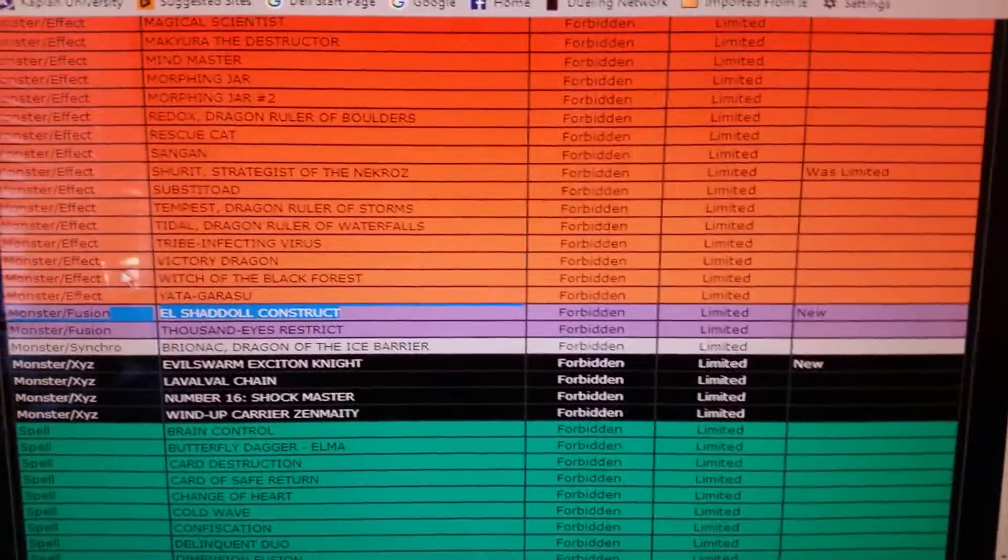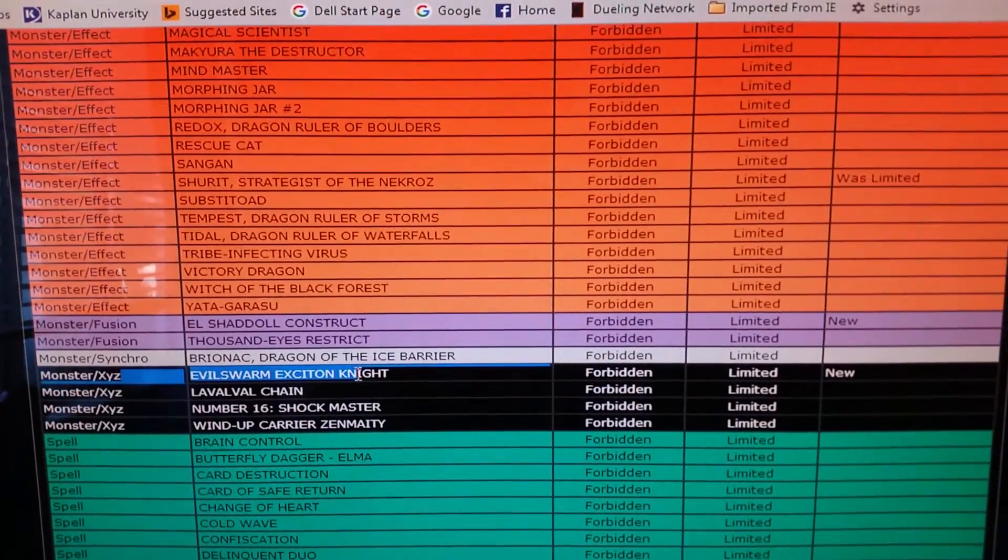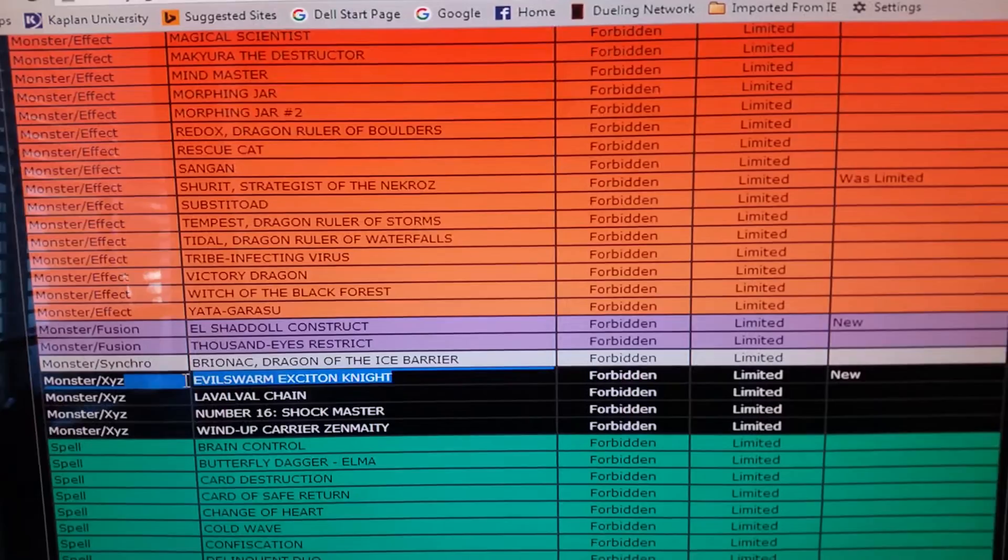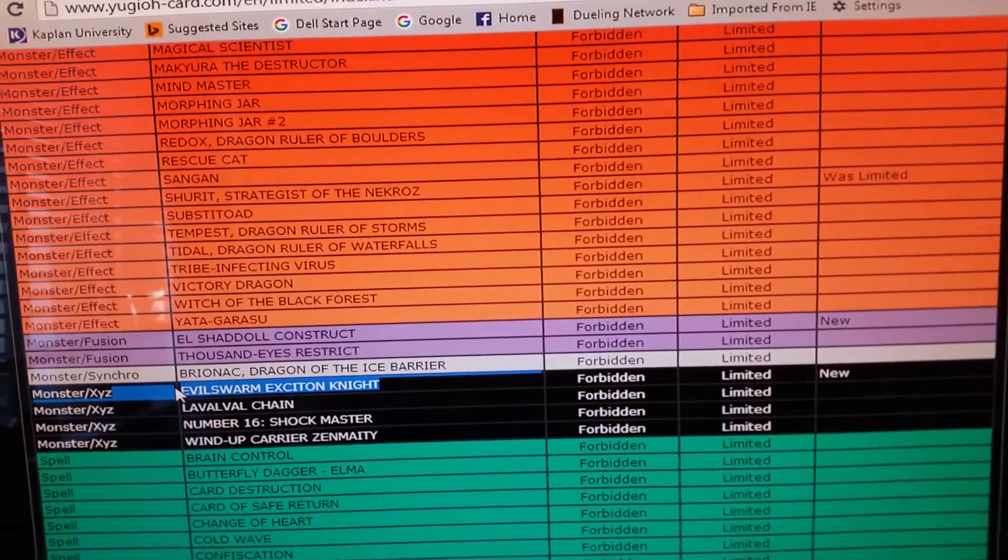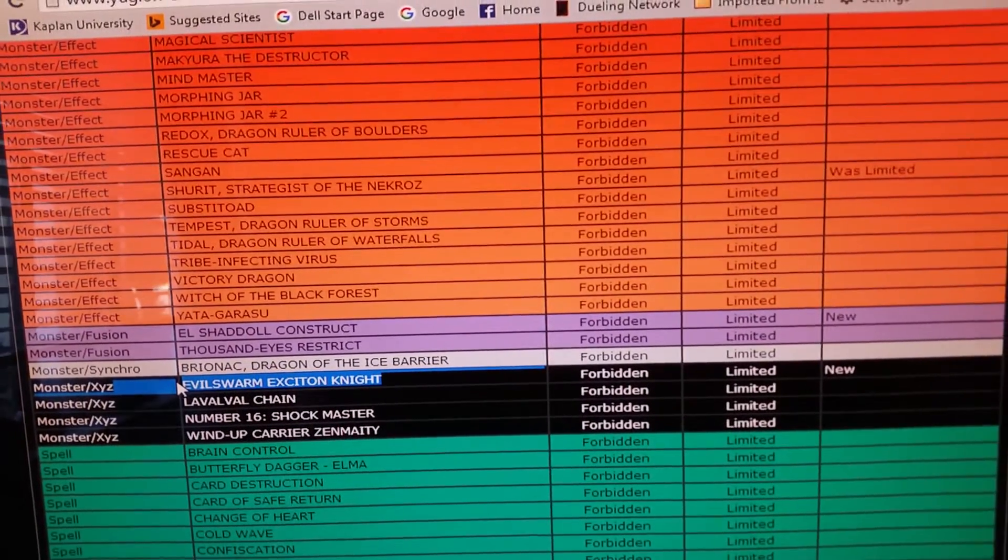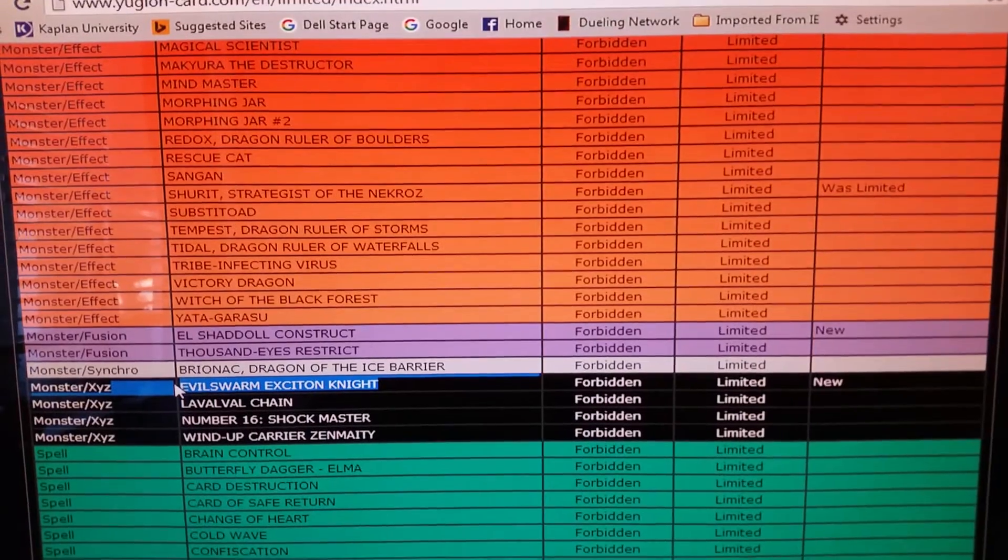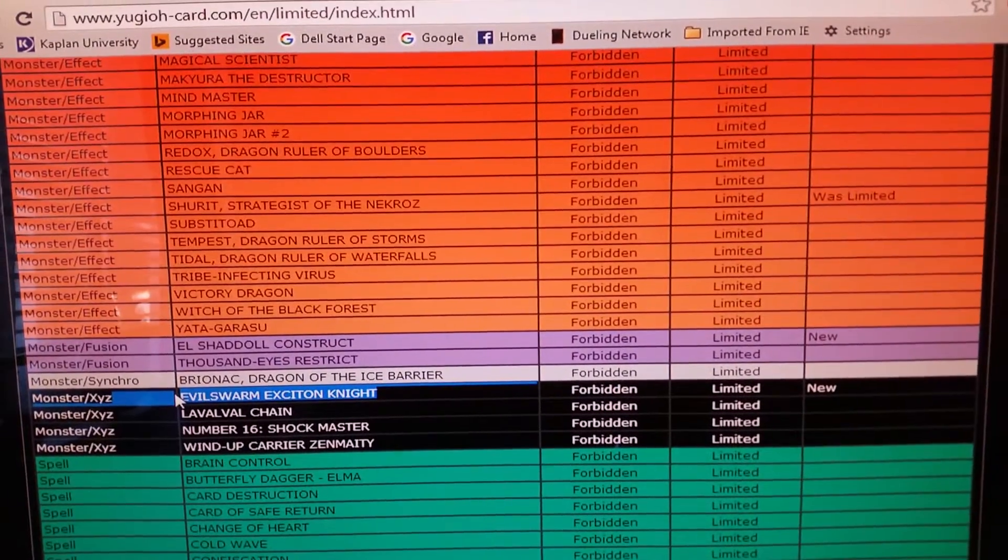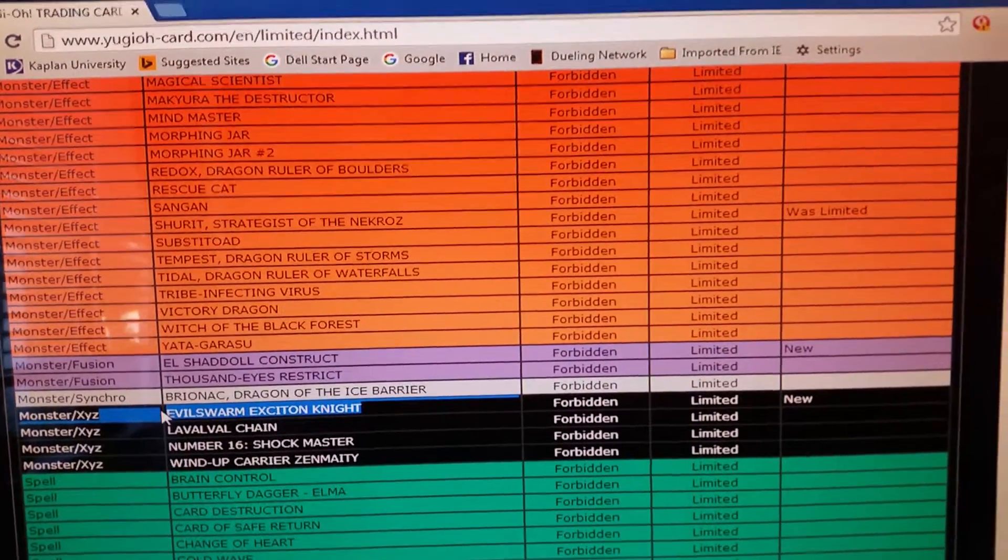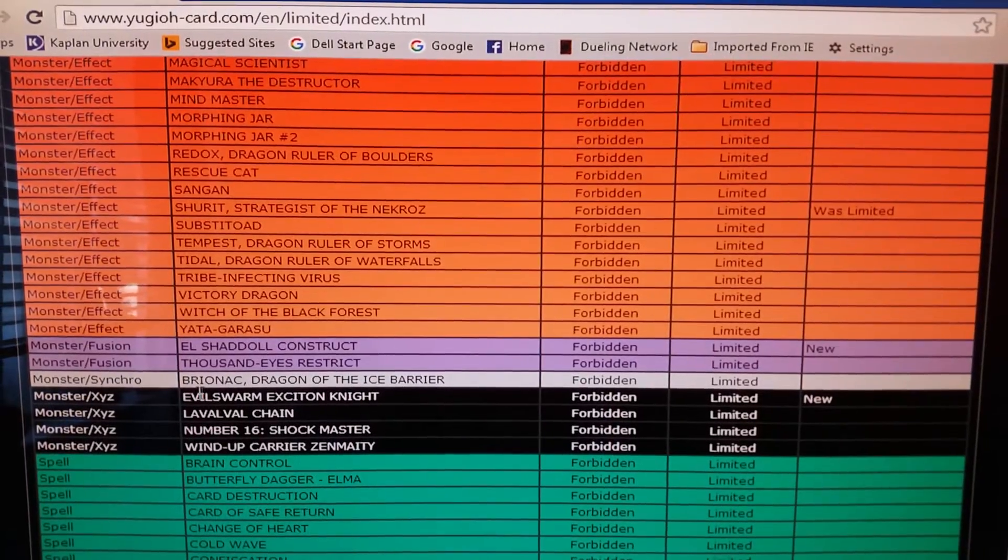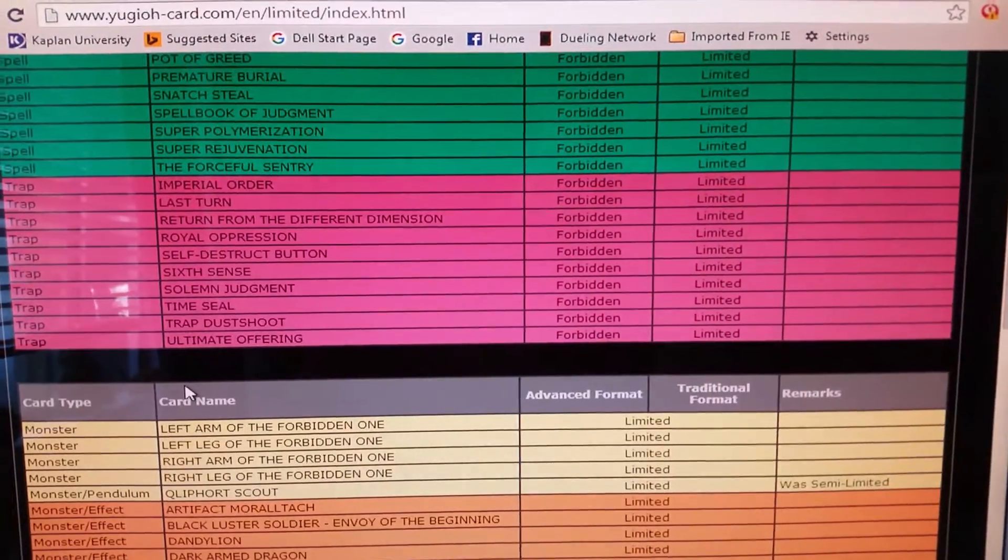Now a lot of people are raging about Exciton Knight. The reason I believe they hit Exciton is basically because it's a free Judgment Dragon in a way. Basically just detach and destroy the entire field. I don't think that's the whole purpose, but they don't want any field destruction anymore. I don't really mind it because I don't really own Exciton Knight. I could really care less.